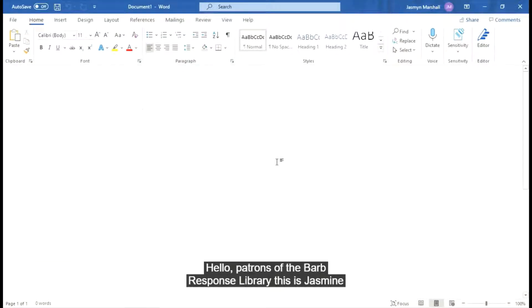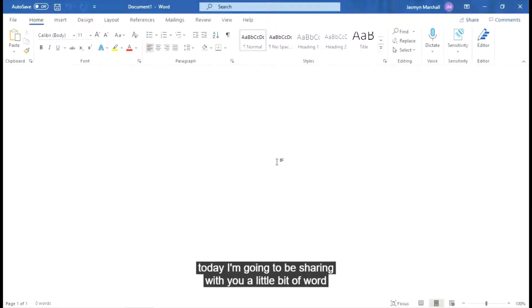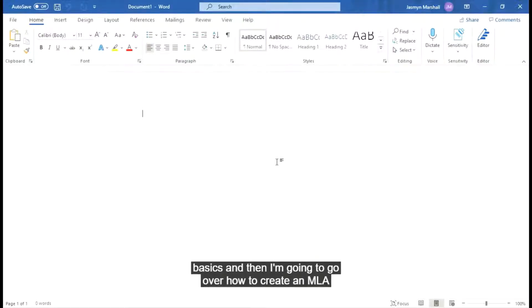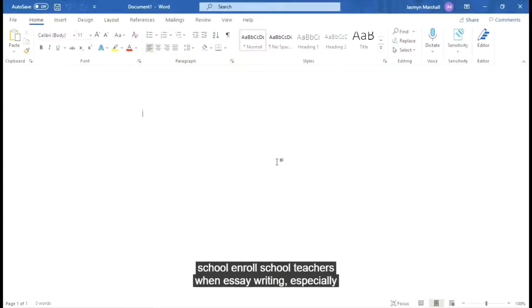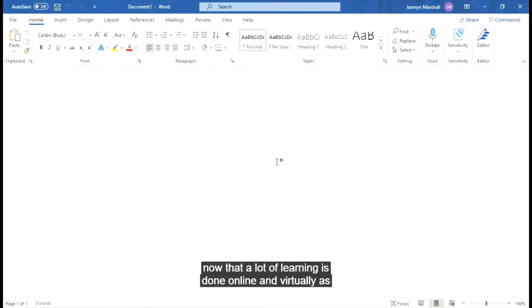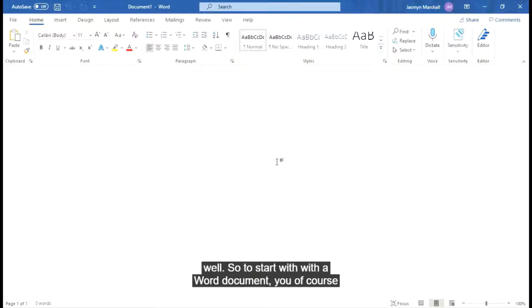Hello patrons of the Barbara S. Ponce Library, this is Jasmine. Today I'm going to be sharing with you a little bit of Word basics and then I'm going to go over how to create an MLA formatted paper, as this is the style required by most high school and middle school teachers when essay writing, especially now that a lot of learning is done online and virtually as well.